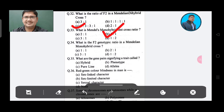Question 34: What is the F2 genotype ratio in a Mendel's monohybrid cross? Option A: 1:1, Option B: 2:1, Option C: 3:1, Option D: 1:2. The answer is 1:2:1, Option A.